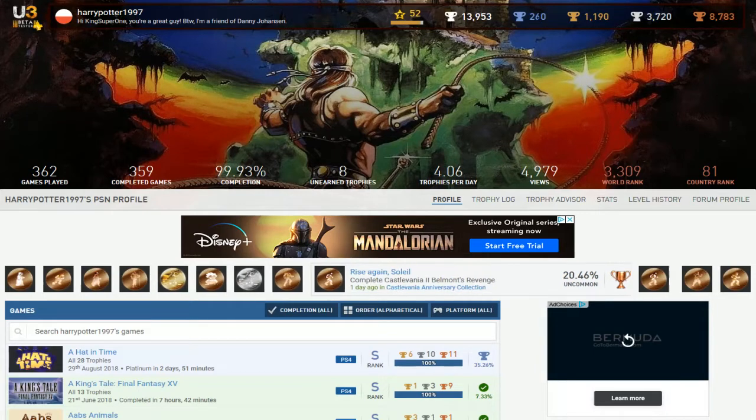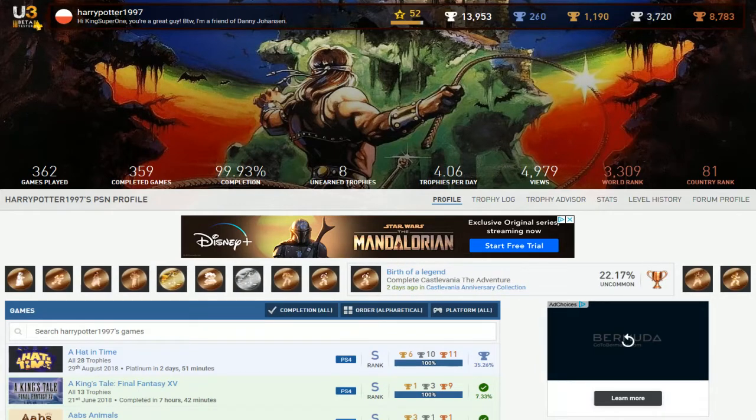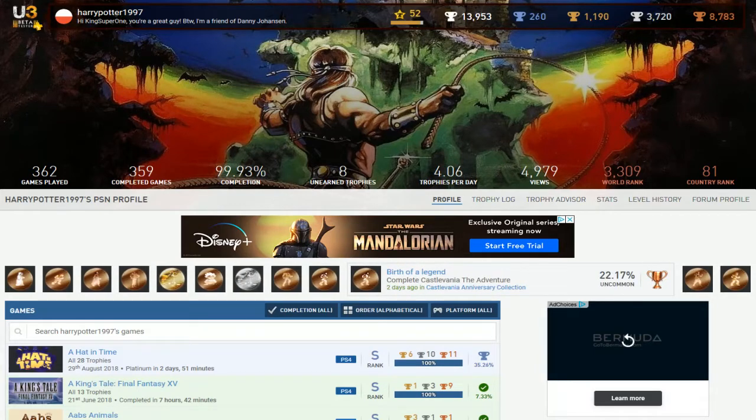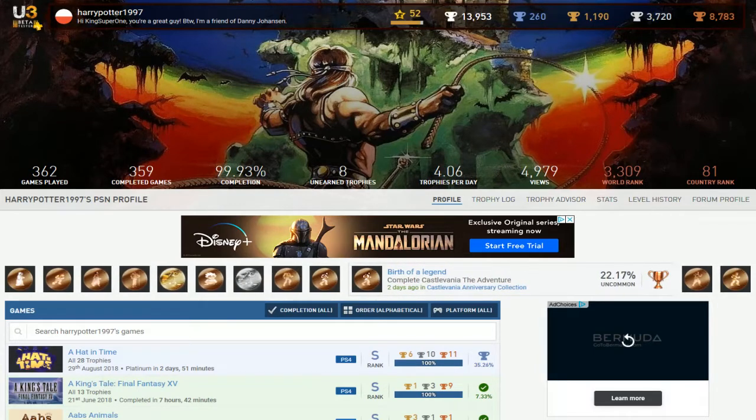By the way, I think you're a great guy. Not me, you. You're a great guy. Fantastic guy. You want to know why? Okay, 260 Platinums. But wait, but wait. There's more.